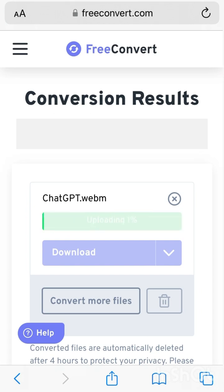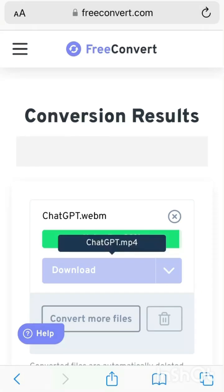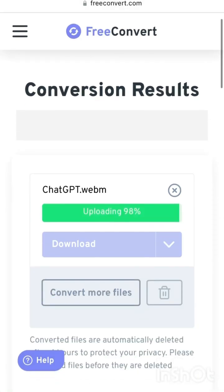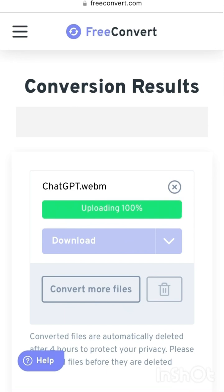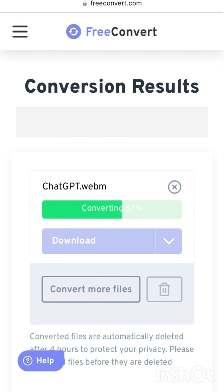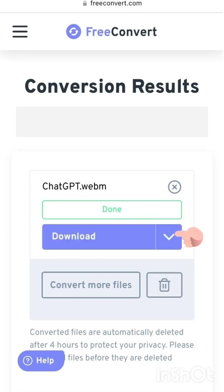It's uploading right now. Once it is uploaded it will be available for download and you will be able to download that file in MP4 format and see it in your Photos folder. The upload is done and now it is converting the file to MP4 format — it's 57 percent done, 74 percent done, 92 percent done.